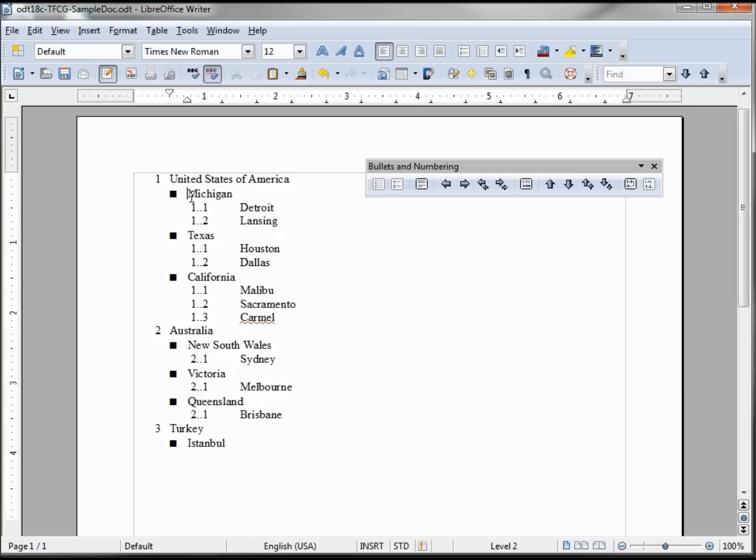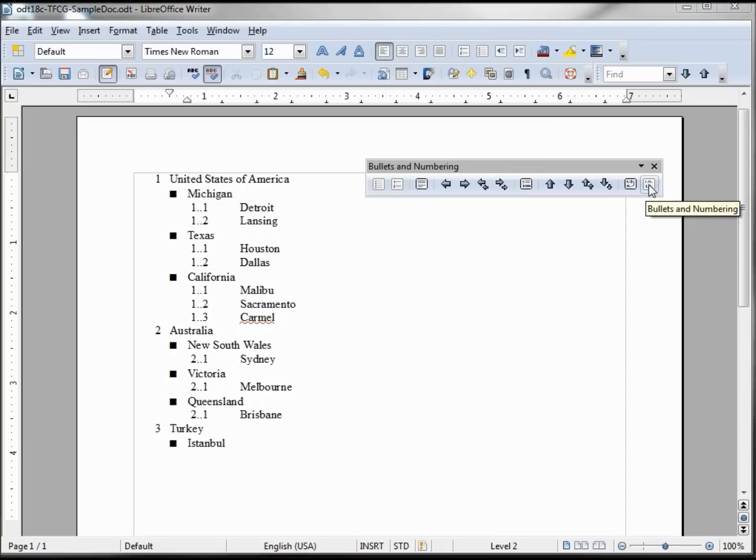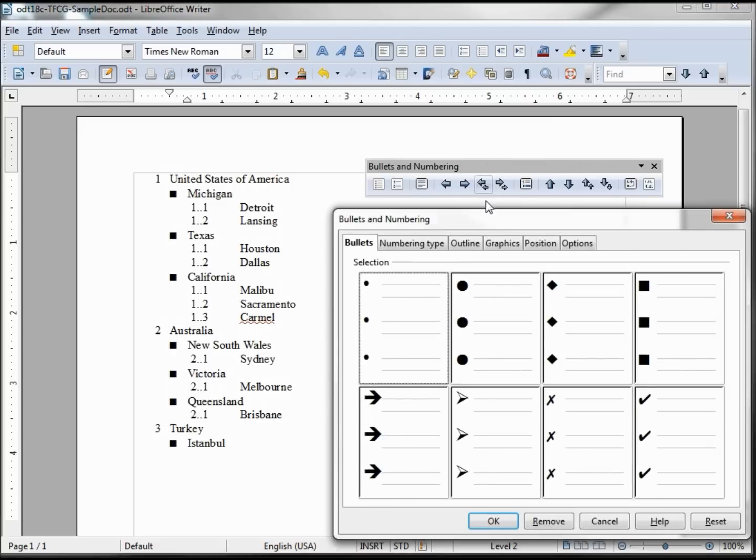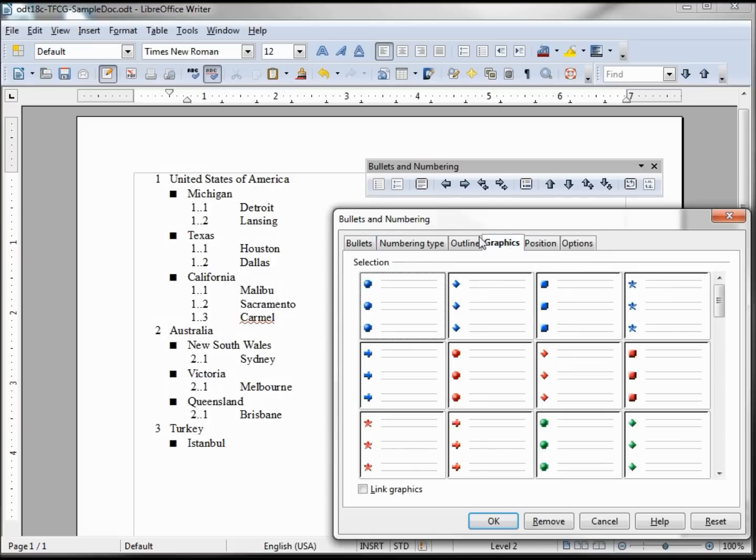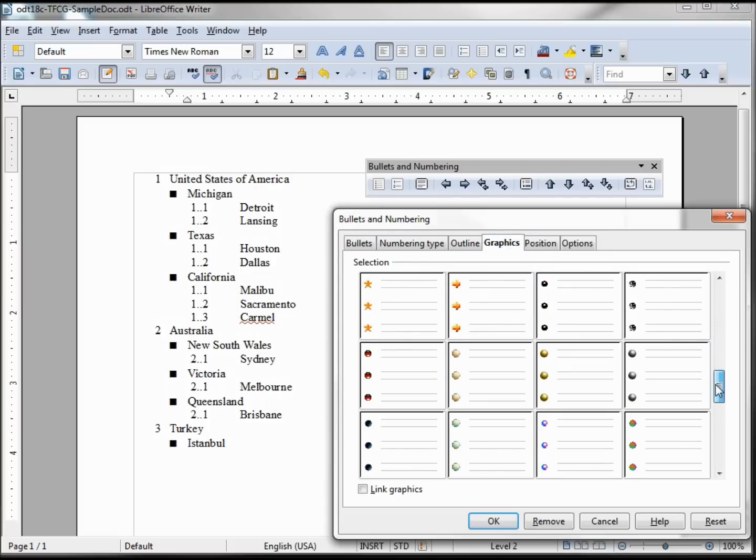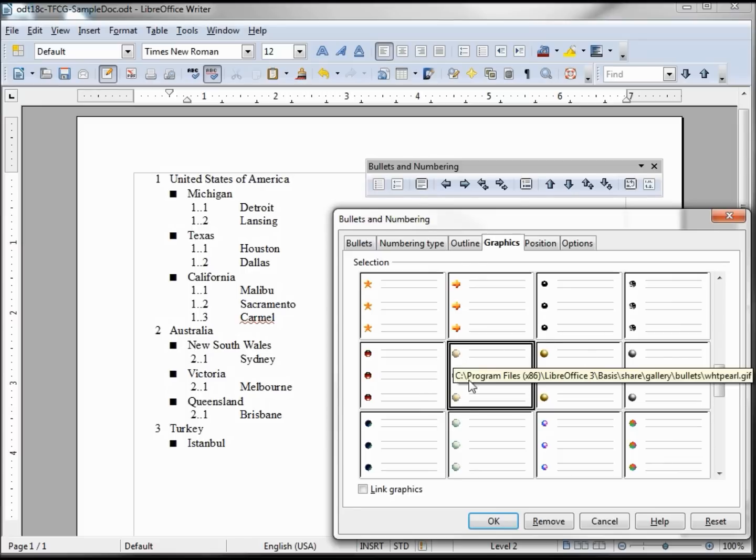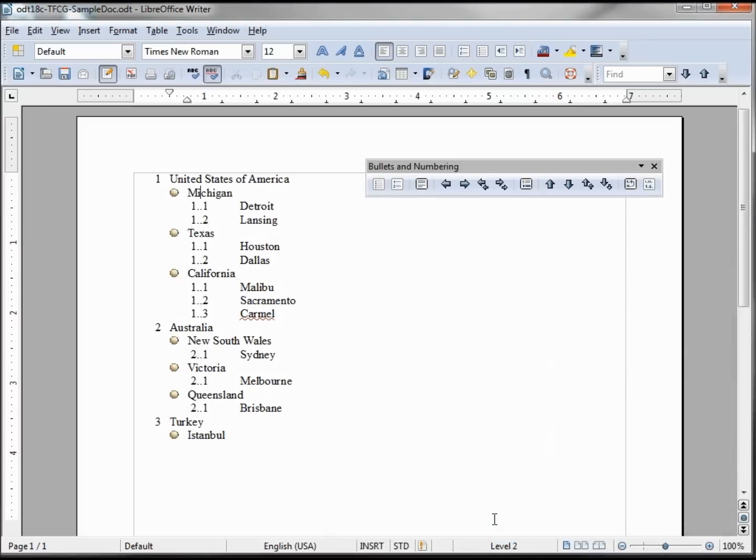Now I'm still on the Michigan paragraph or part of this outline. Clicking this bullet numbering again, this time I'm going to go to the Graphics and I'm going to choose one of these graphics, maybe one of these balls here.